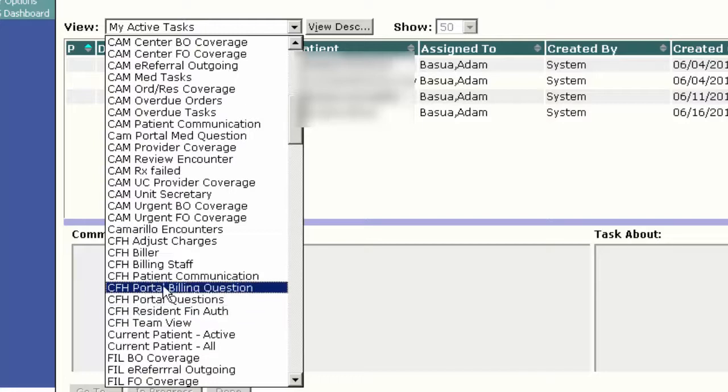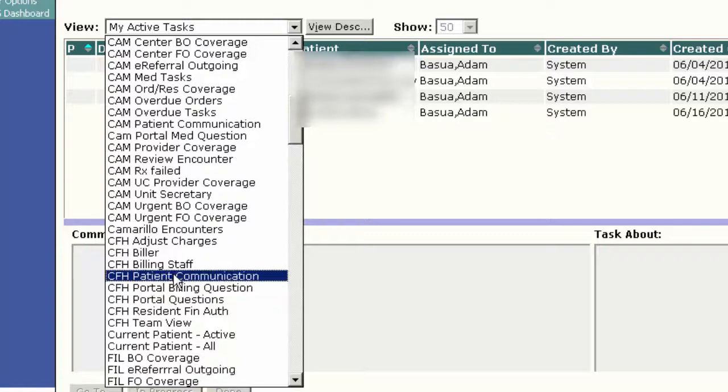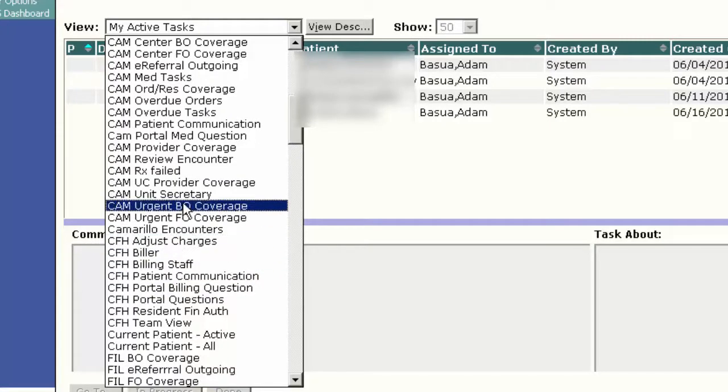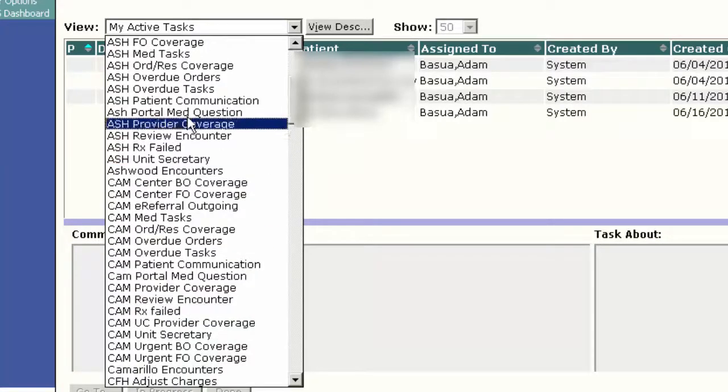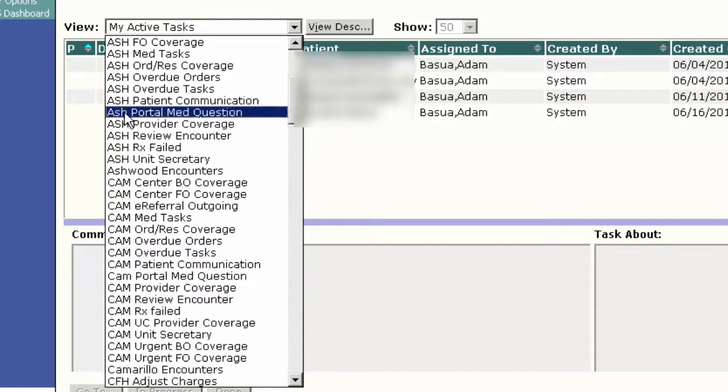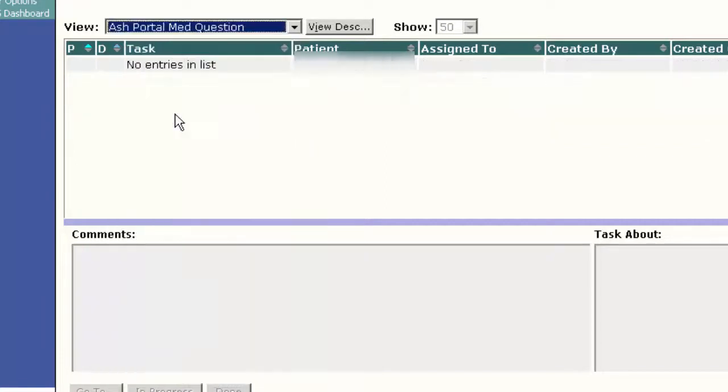I'm going to choose the CFH portal billing question. If you've been given access to portal messages for your clinic, you'll see something like, for example, here's one for Ashwood portal med question. If you had access to that, you would click on that and any messages from patients for your doctors would show up right there.